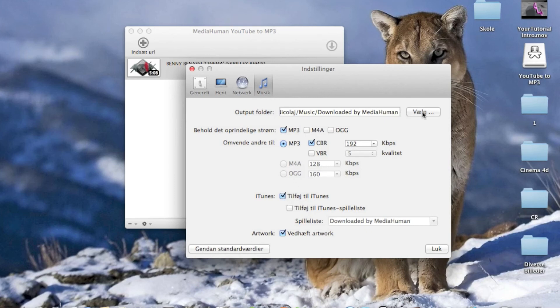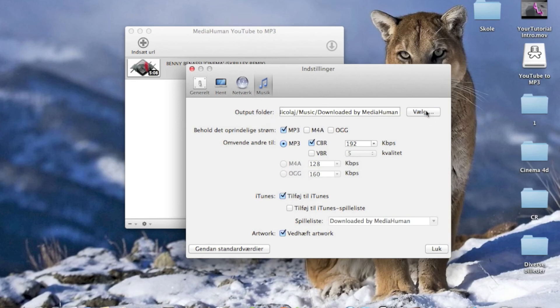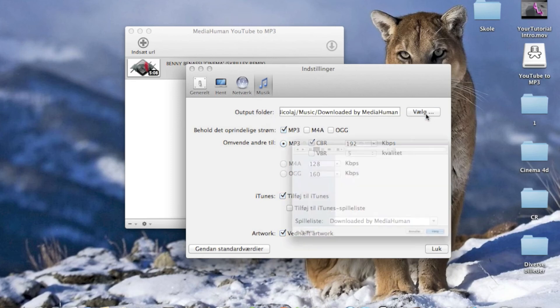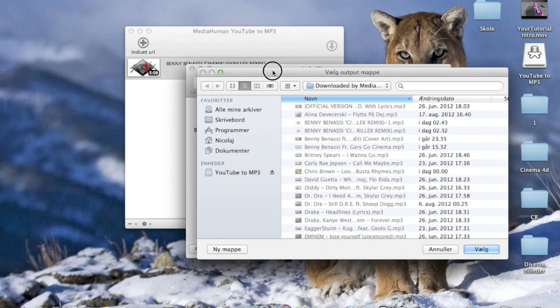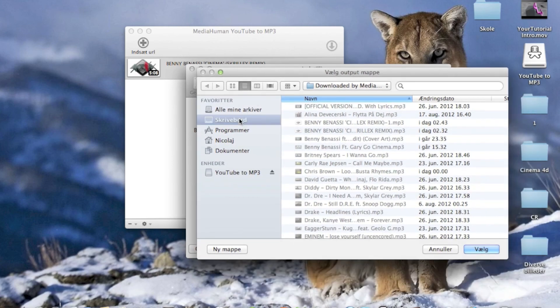You can also just go up here and output folder, click choose, and then you can just add it to desktop or wherever you want it.